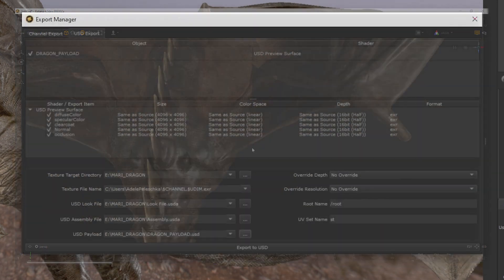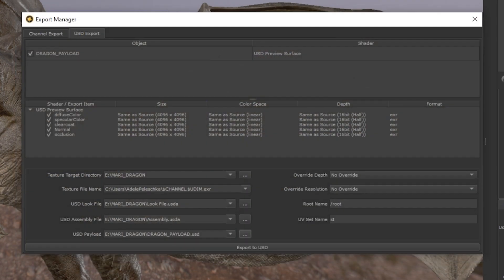Please be aware that at this point in time, it's important to make sure that the root name parameter has a name input with a forward slash prefix. For example, forward slash root.